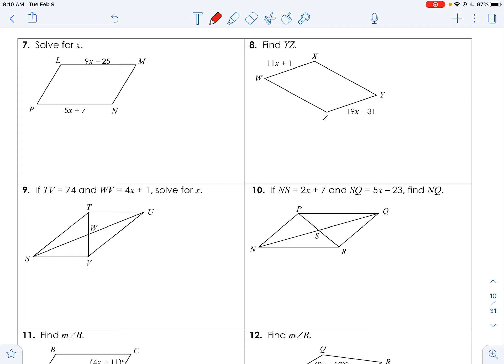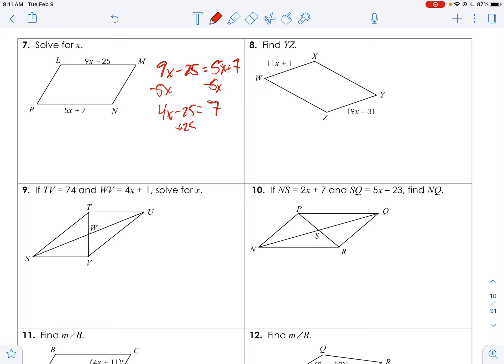Now let's throw some algebra in. We're assuming all of these are parallelograms — it's the section about parallelograms. Opposite sides are congruent, so 9x minus 25 equals 5x plus 7. Subtract 5x: 4x minus 25 equals 7. Add 25: 4x equals 32. Divide by 4: x equals 8. If they just say solve for x, you're done. But if they ask for a side length, you need to plug x back in.